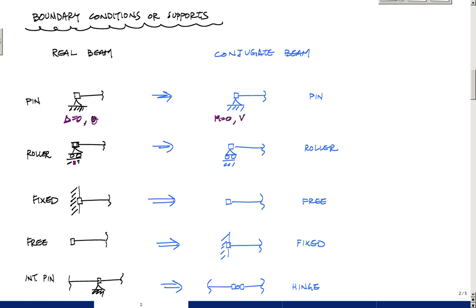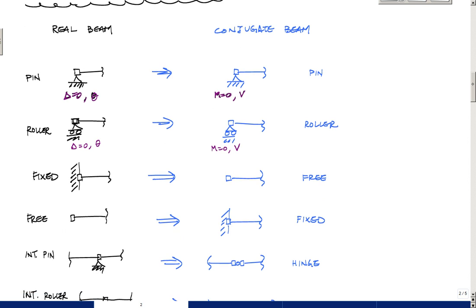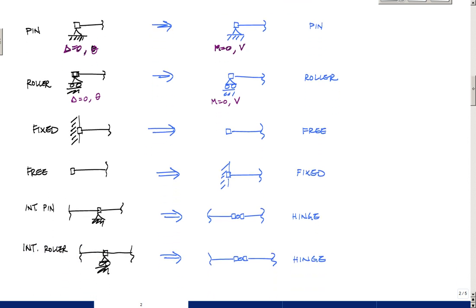And then the roller, if you look here, again, the deflection is zero. I have a slope here. And so you could just say that the moment here is also zero, and the shear is just a value. Because again, you can have any sort of rotation at the roller. And so in this case also, a roller in the real beam is a roller in the conjugate beam. The reason it's not a pin is because you don't want a statically indeterminate conjugate beam.